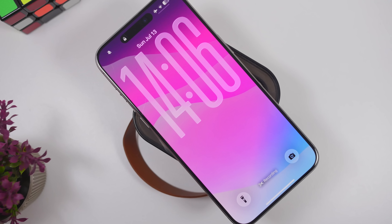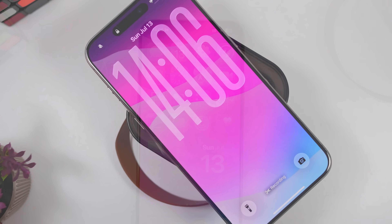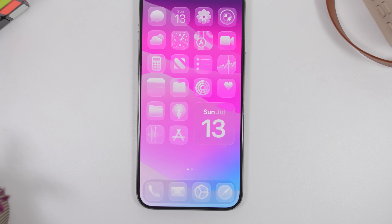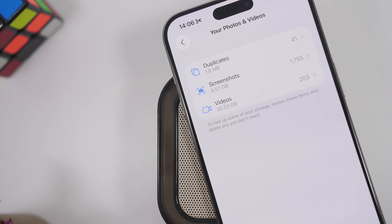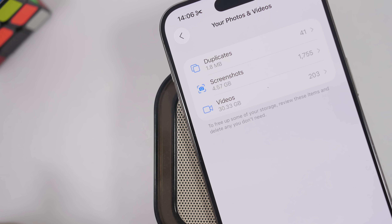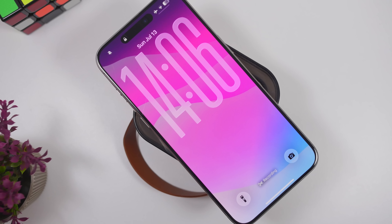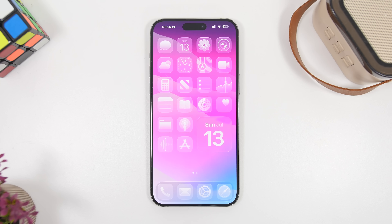iOS 26 Beta 3 has been released for almost a week now and it's a great update, especially when it comes to performance. Apple has made quite a ton of adjustments with this beta, particularly when it comes to the liquid glass design — they have toned it down quite a bit across many UI elements. It's still evolving and Apple is still adjusting it, but by the time it's ready for public release it should be really great.